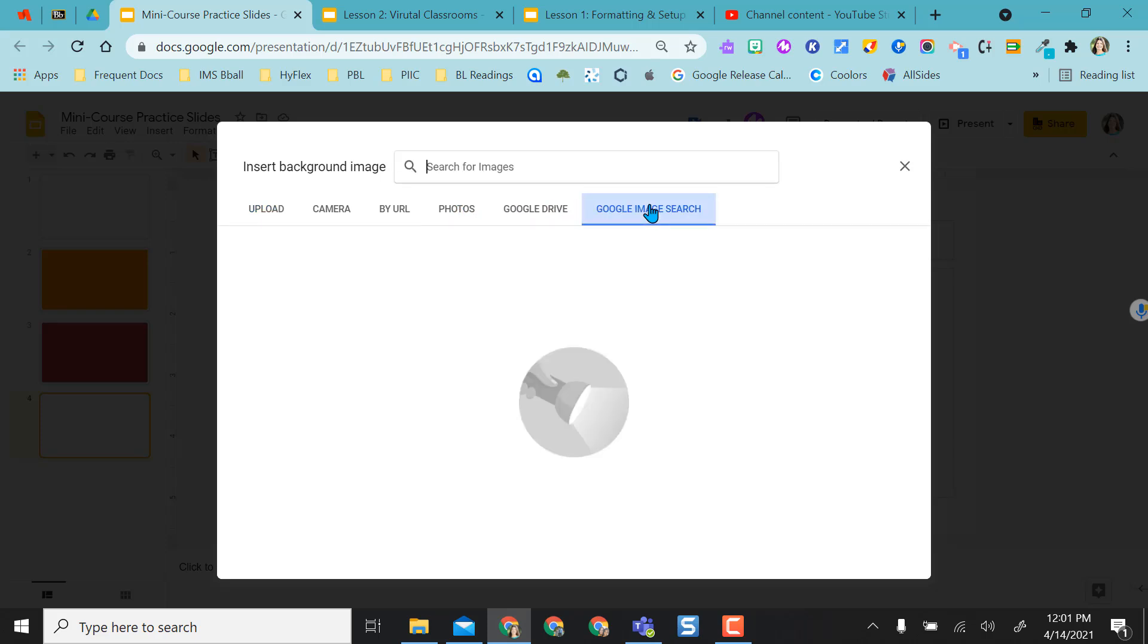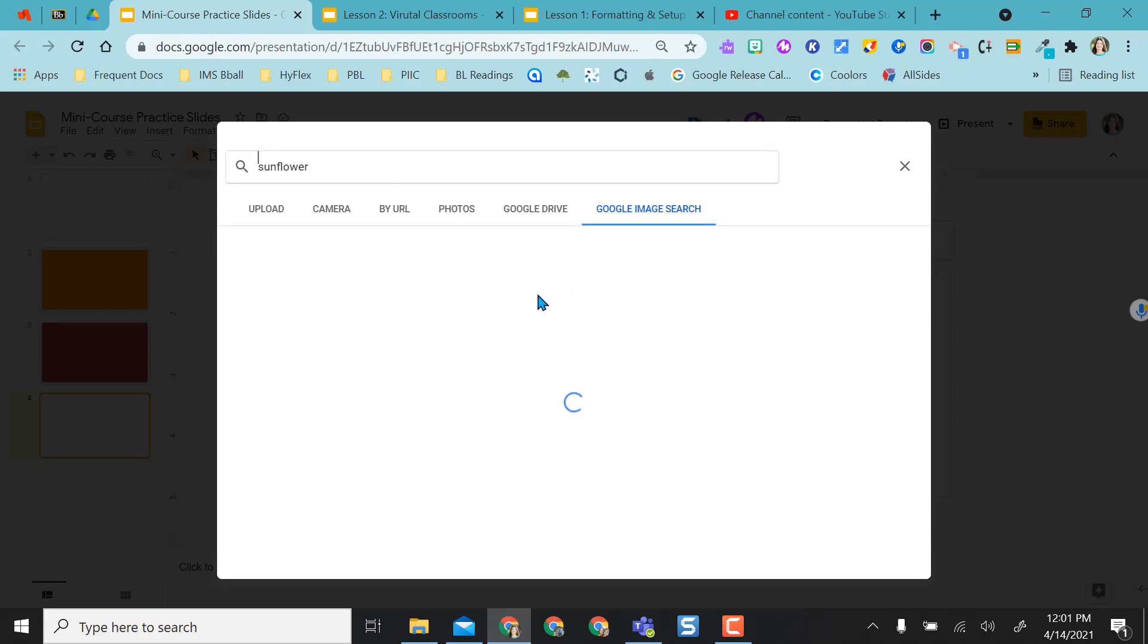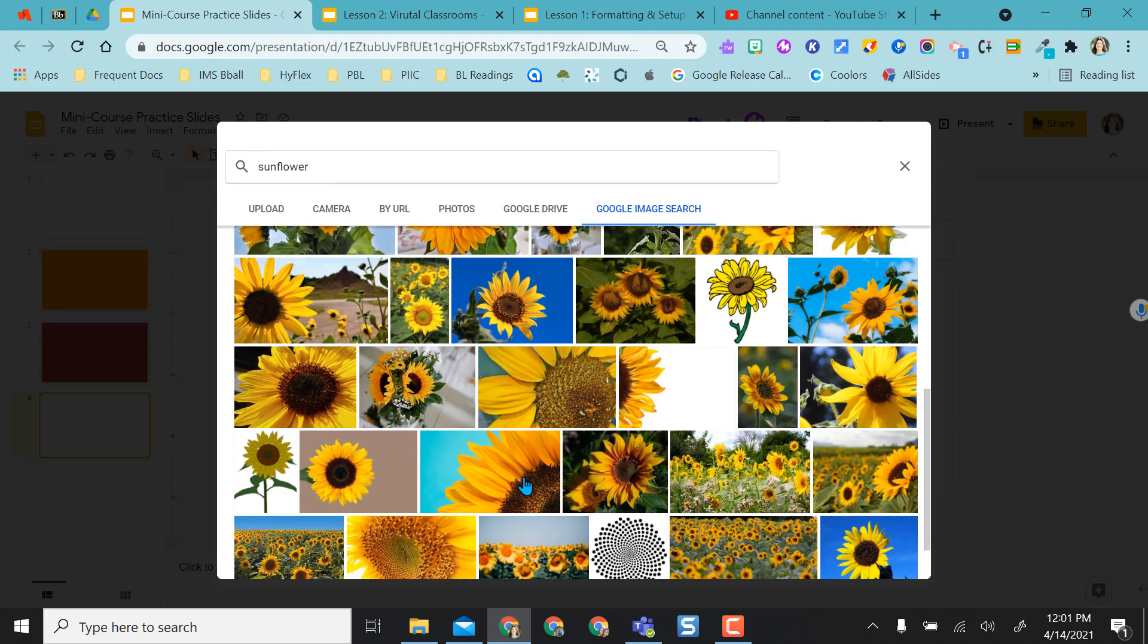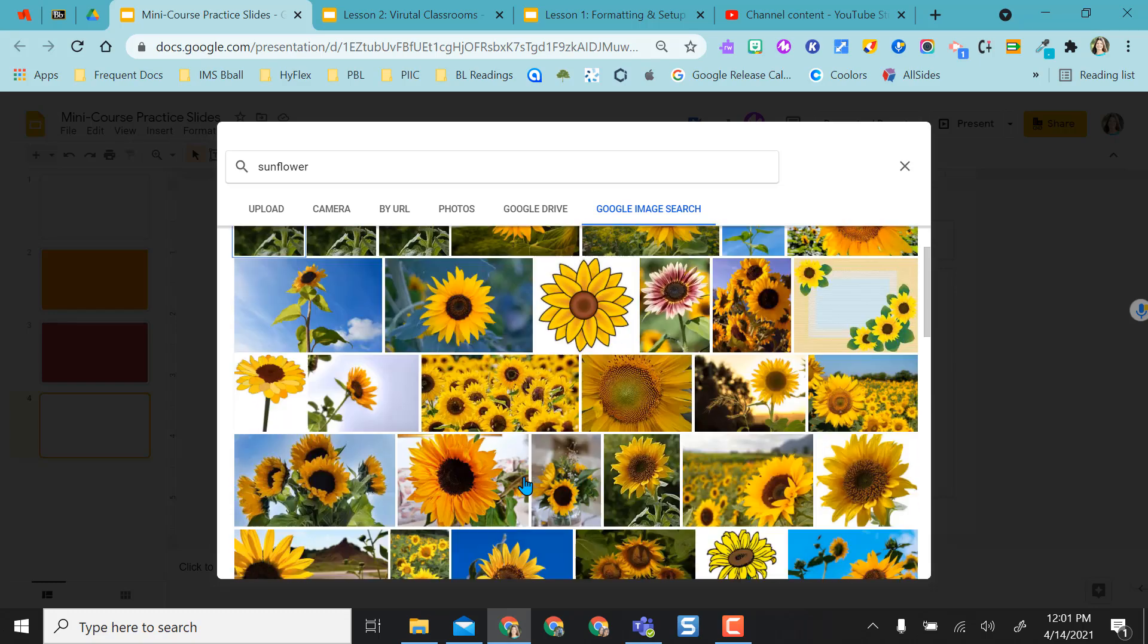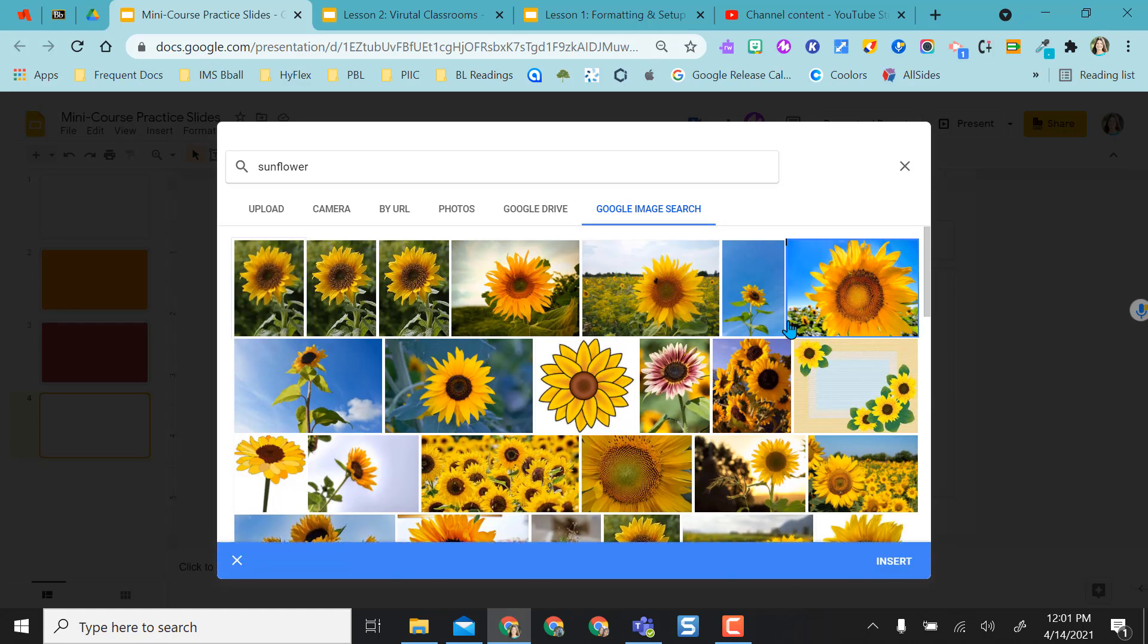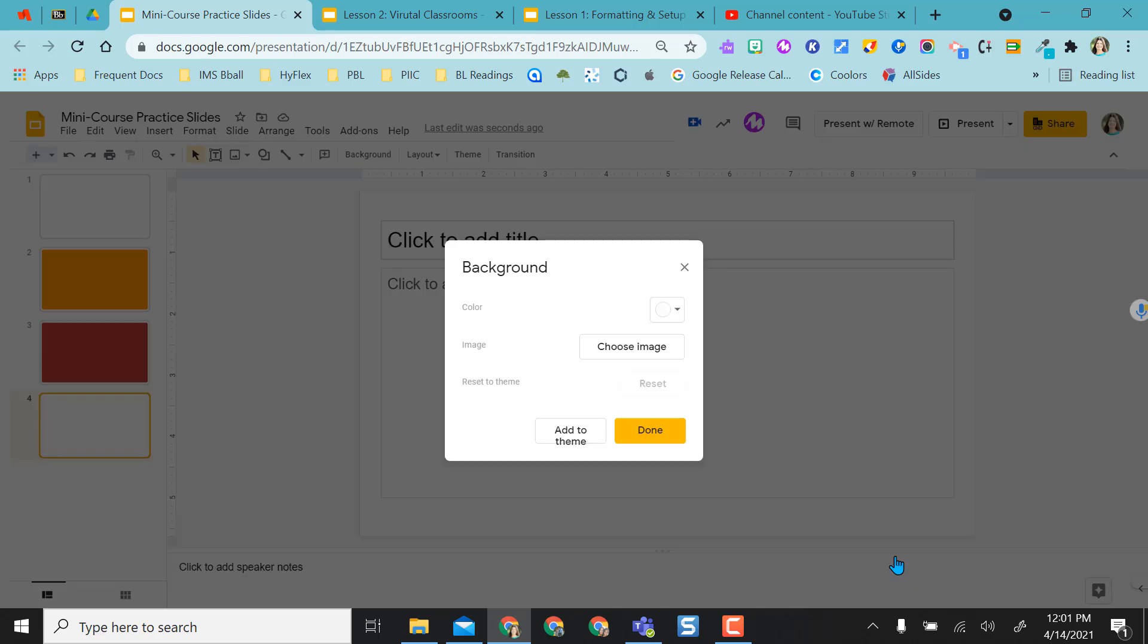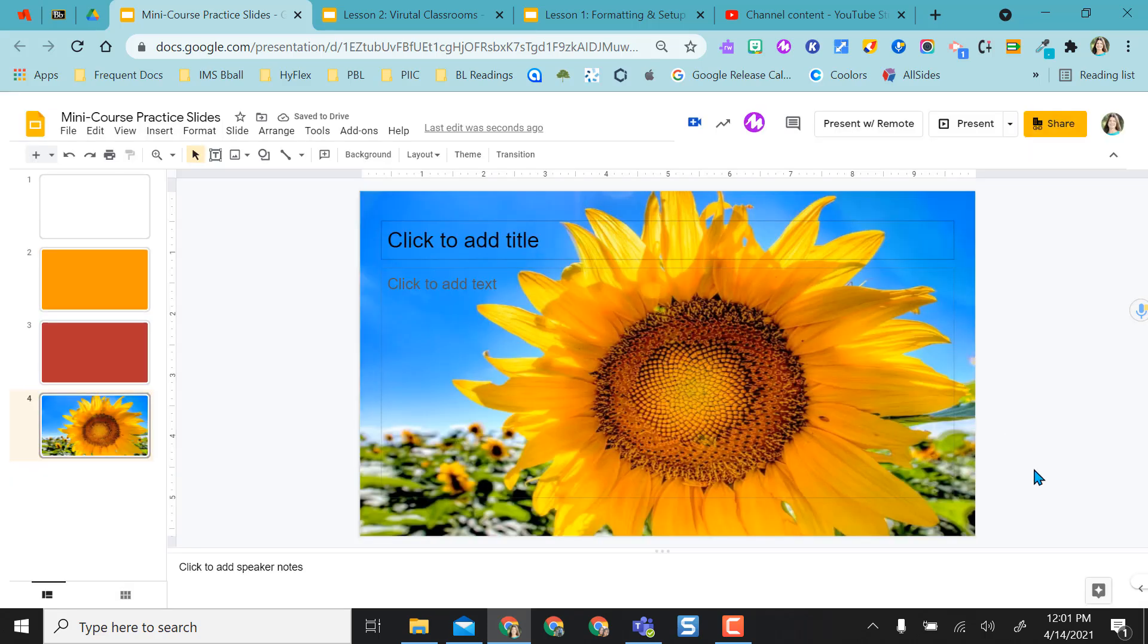The easiest one is Google Image Search. Let's say I wanted a sunflower. It'll give me all kinds of sunflowers that I could populate as my background. Click on the picture to select, select Insert, and then select Done.